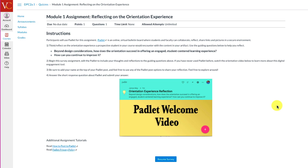Basically, we're asking you to reflect on your orientation. Does your orientation succeed in offering an engaged, student-centered learning experience? How could you improve it?